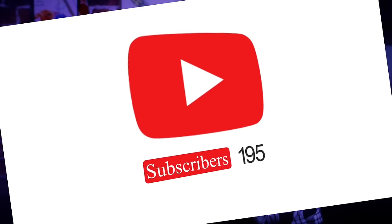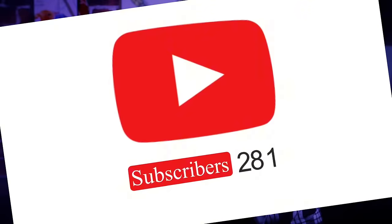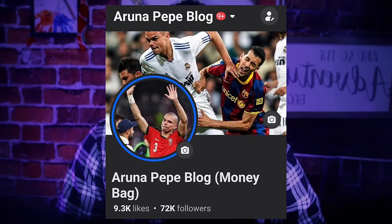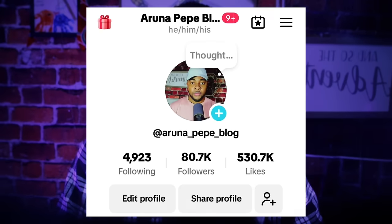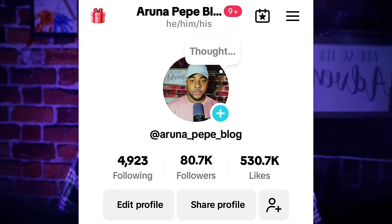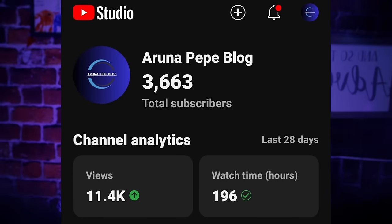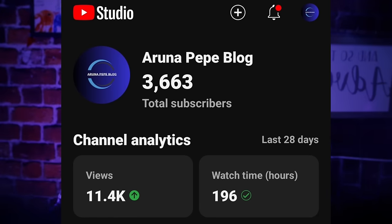Welcome back again. If you are new here, my name is Aruna. I'm here to help people who want to help themselves by creating content or growing their social media platform. So if this is your first time coming across my channel, you are highly welcome. I have different platforms that I manage — a Facebook page with 72,000 followers and a TikTok account with 80,000 followers. Also on YouTube, I have almost 4,000 followers. Managing 3 platforms is not an easy thing.